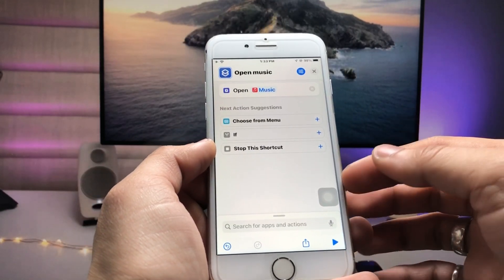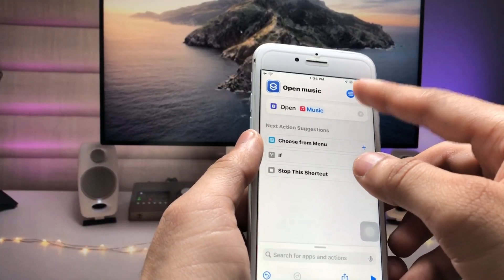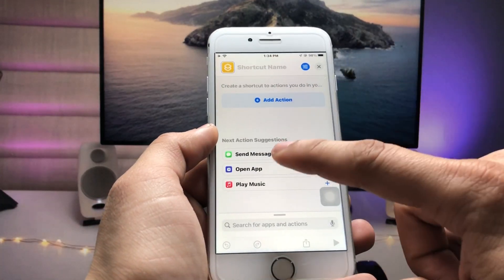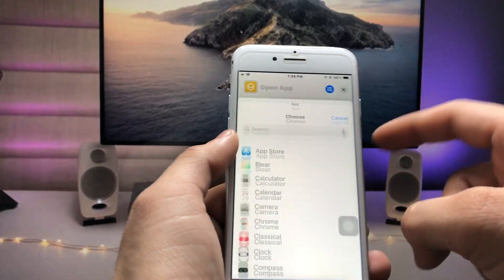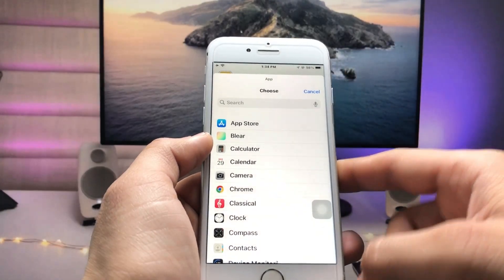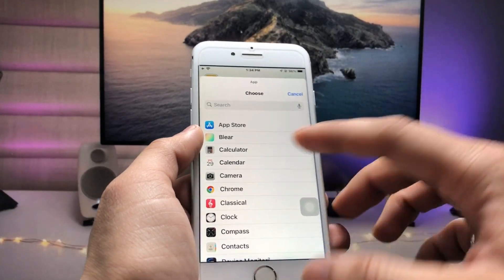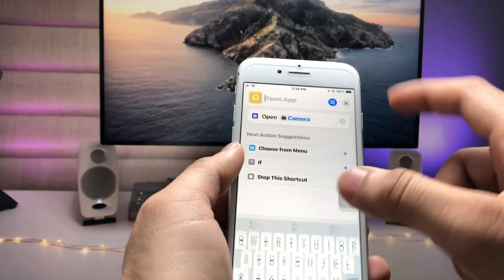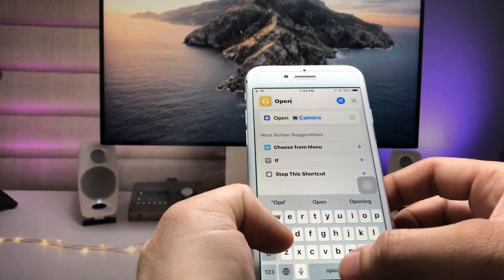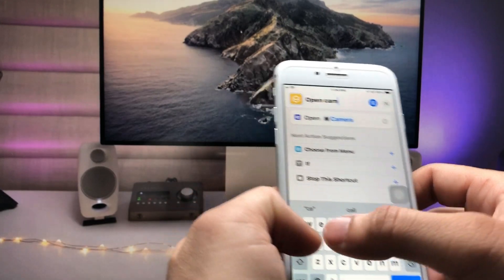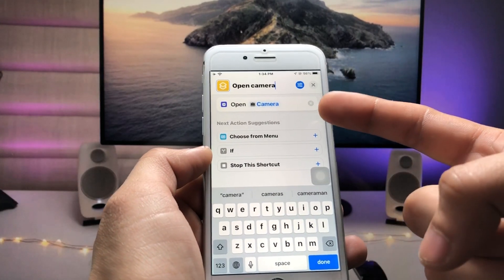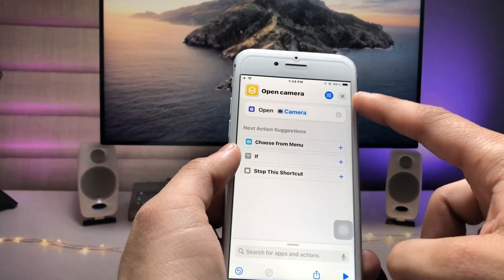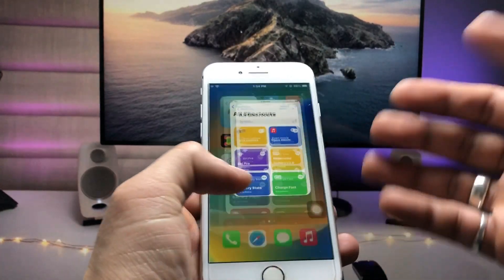Tap the Done option, then click the cross to go back. Tap the plus icon again and click 'Open App'. This time select the Camera application, and enter the shortcut name 'Open Camera'. Tap Done and click the cross. Now you're ready to open these applications from the iPhone lock screen.